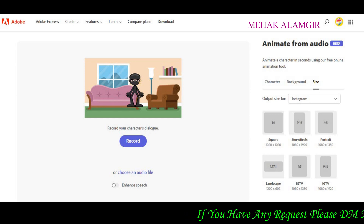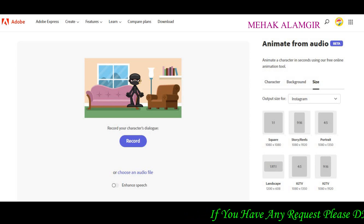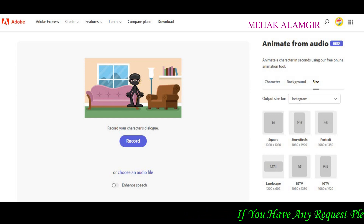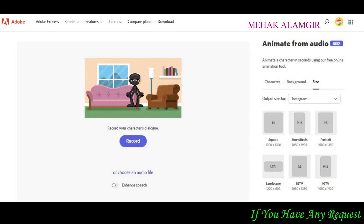First of all, look at the right-hand side of the screen. You have 3 options available: size, background, and character options.